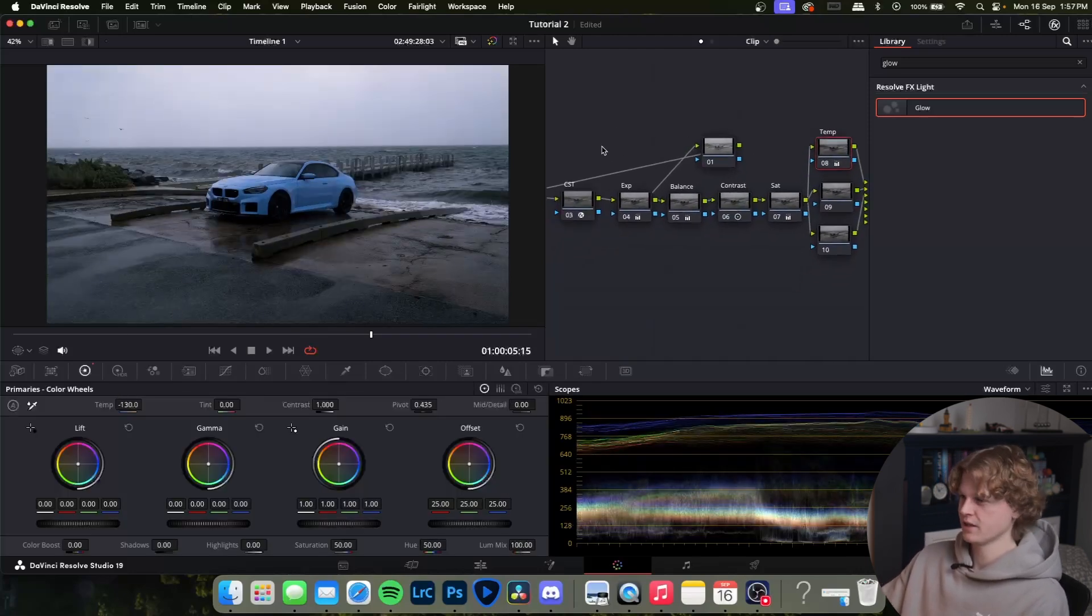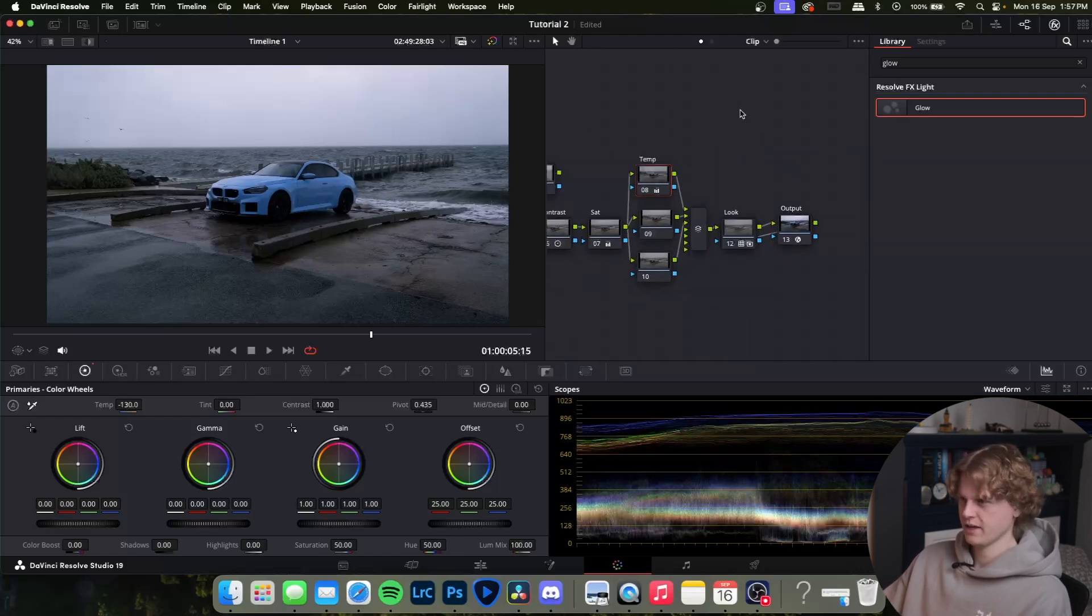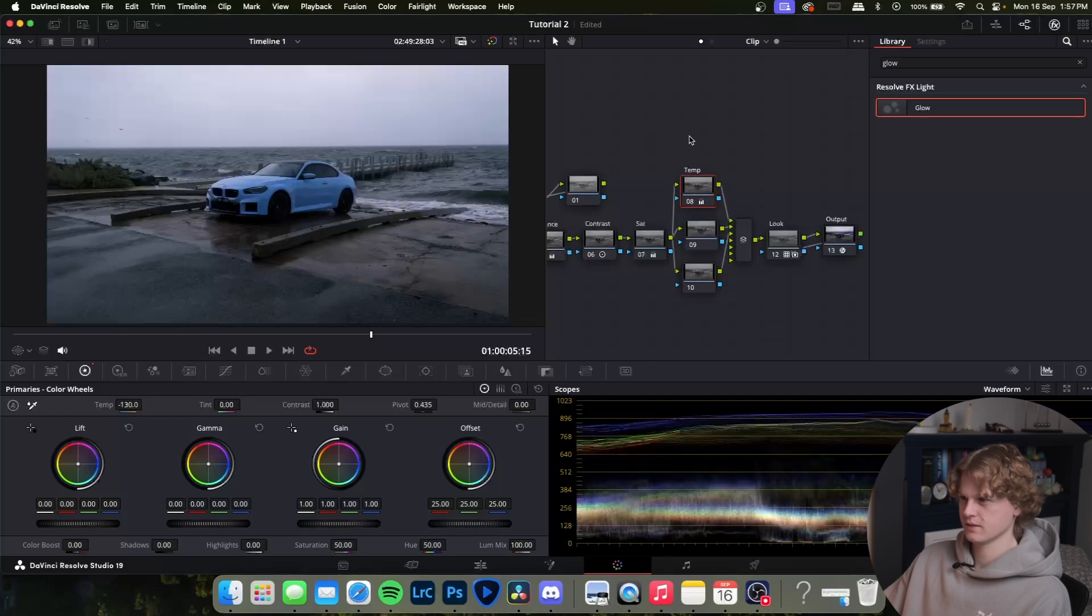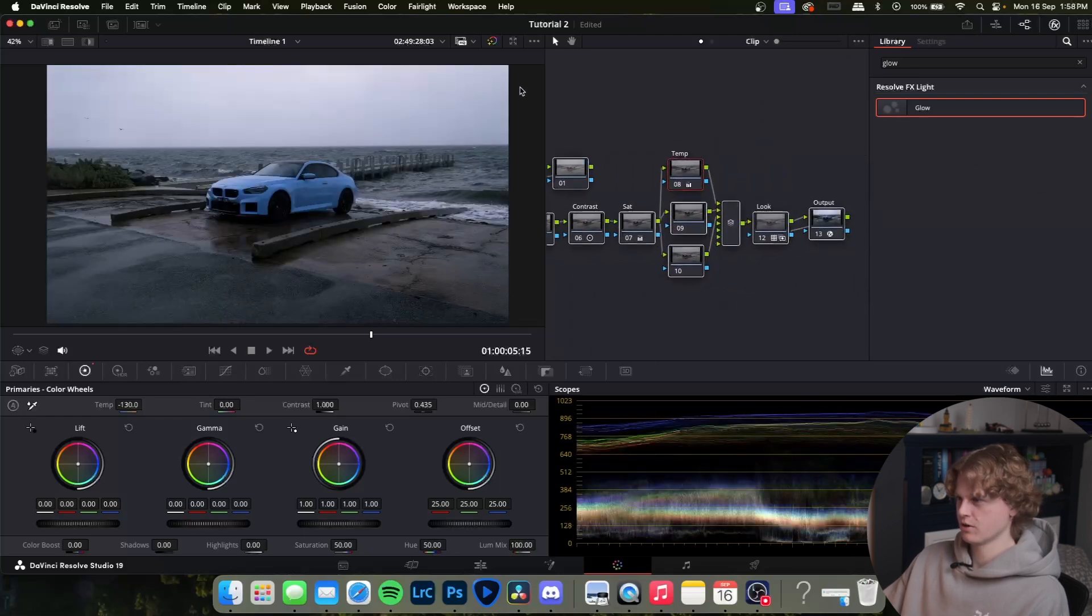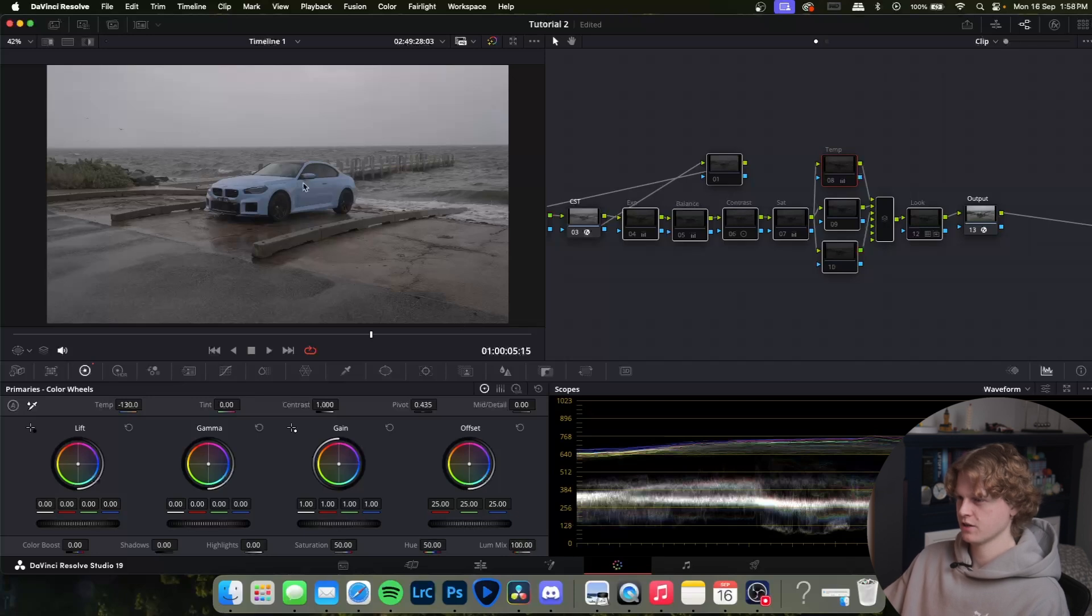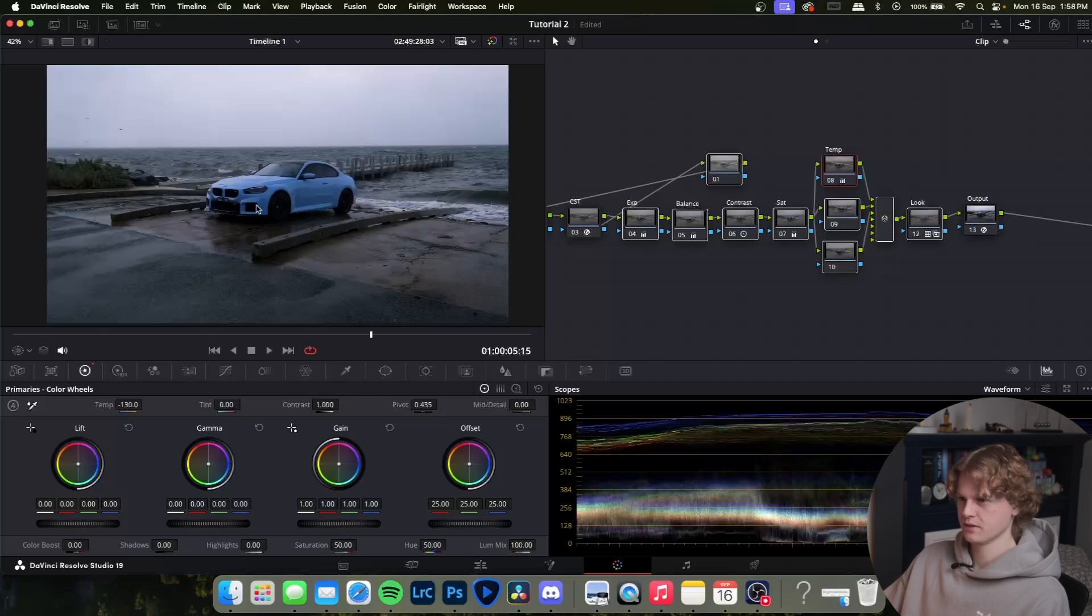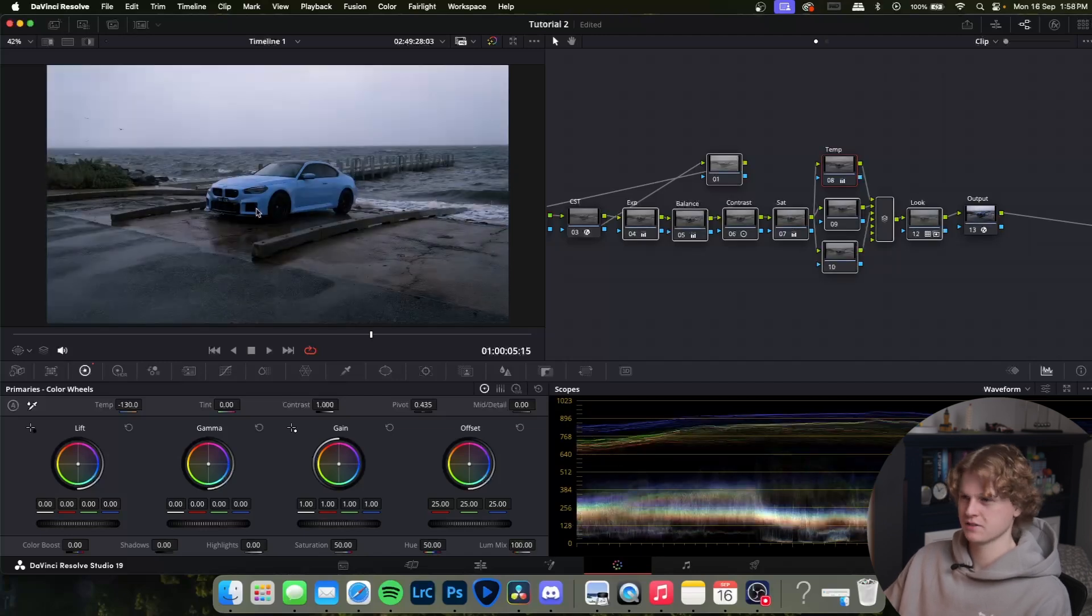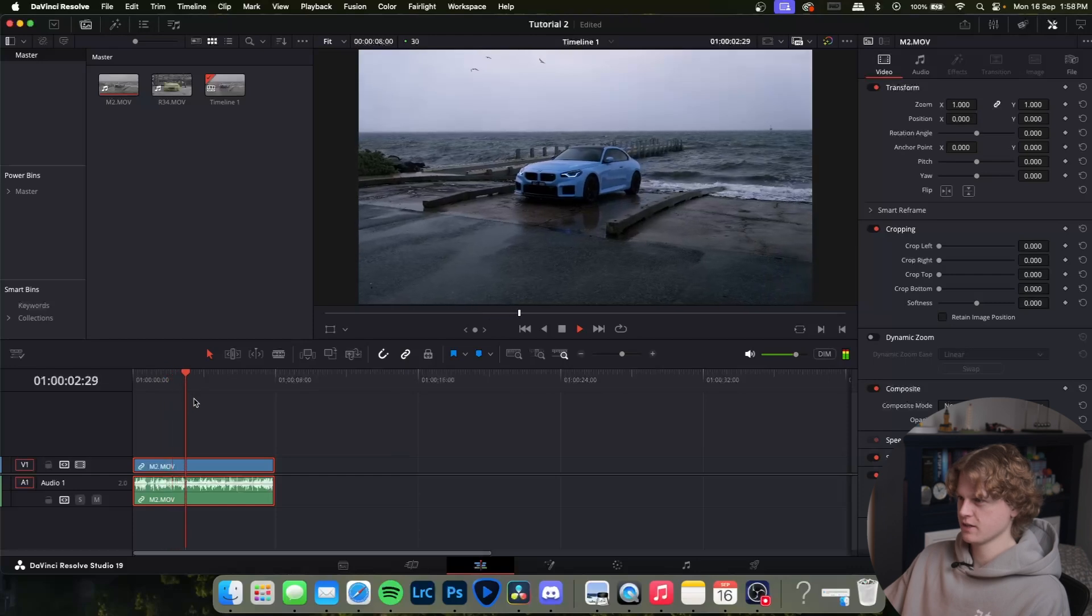Pretty huge difference. It's just a big balancing act of going back and forth, changing things, seeing what you like as color grading is very subjective to what you like. I'm pretty happy with that. We've gone from this to this which is incredible. If we take out the log conversion, there's the conversion to the DaVinci Wide Gamut and that's what we were able to turn it into. Huge difference.